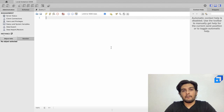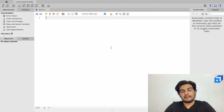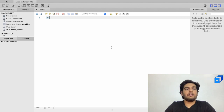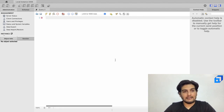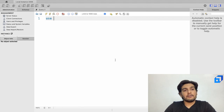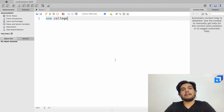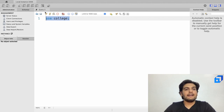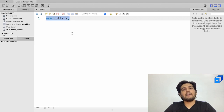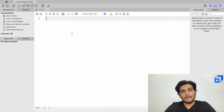I need to select my database first. The student table was created in a database called 'college'. I'll write USE college followed by a semicolon, select it, and execute it using the thunder symbol. We have now selected the college database.